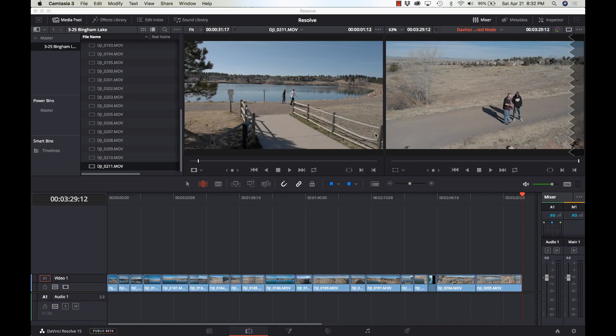Hi, this is Kerry, once again with another video tutorial on Blackmagic's DaVinci Resolve 15 — this is beta 1, brand new stuff. I've been showing you some of the new things and how to use them, and today is all about using the shared node.